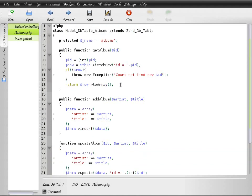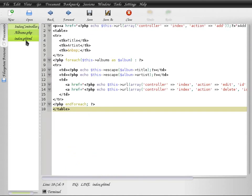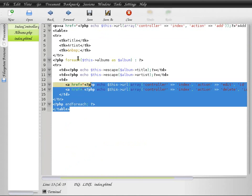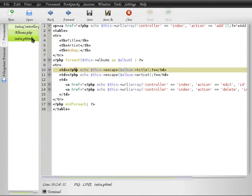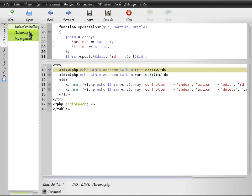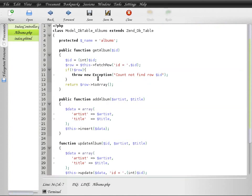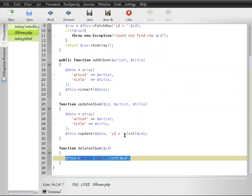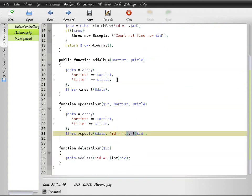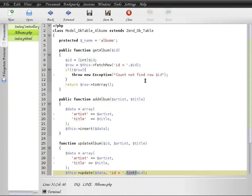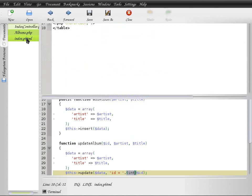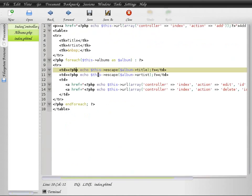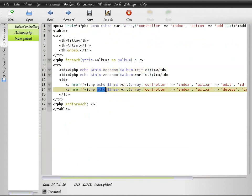Each method corresponds to some kind of specific functionality in the application, and this is why it is called the business logic—this is where the action happens. Then you have your view. The view is your HTML output. Notice how in the model there is absolutely no kind of output statements, no echoes, no var dumps, no prints.